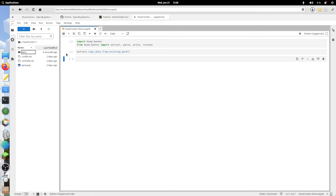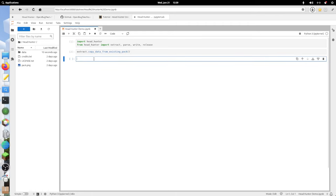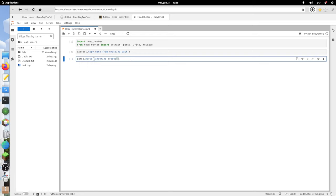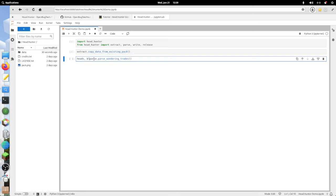The next thing we're going to want to do is create a headlist. Starting from the parse module, we're going to look at what the existing headlist is. That's going to be parse_wandering_trades. Don't need any arguments as long as you've got stuff in the packs folder. This is going to output two variables: heads and block trades.